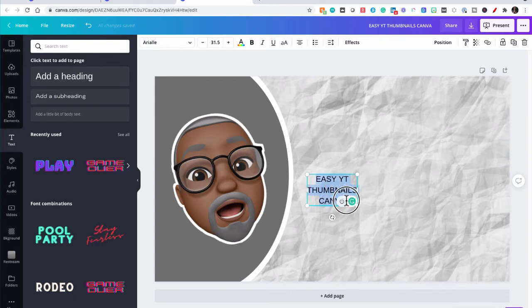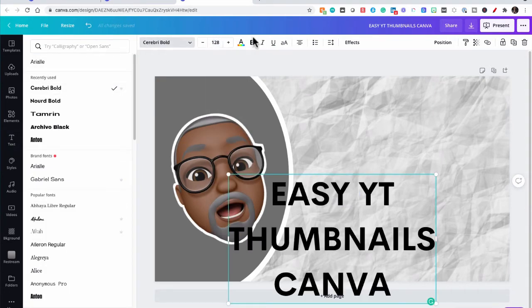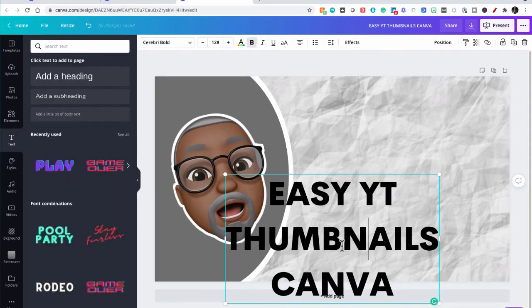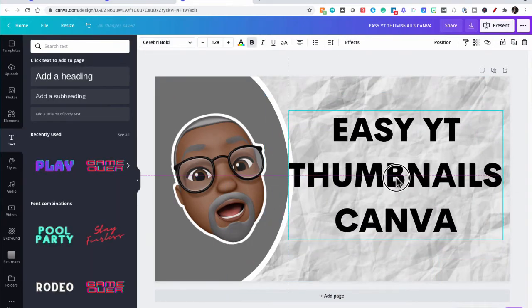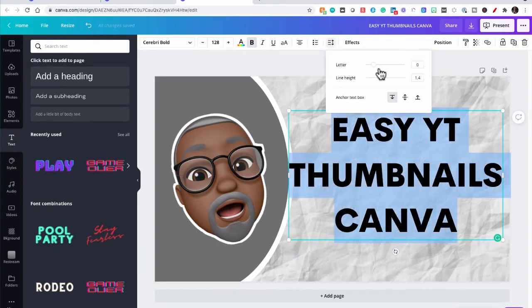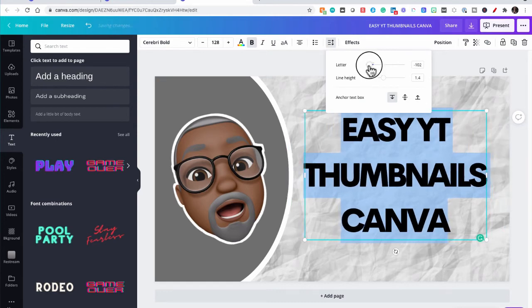So we're going to highlight this and we're going to pick a big, bold font and I'm going to make it 128 and click bold again and make it even bolder. So now we're going to have to add some customization to this text. And the first thing we're going to do is go over here to the spacing option and change the letter spacing to a negative.